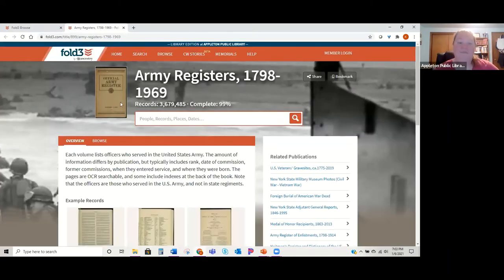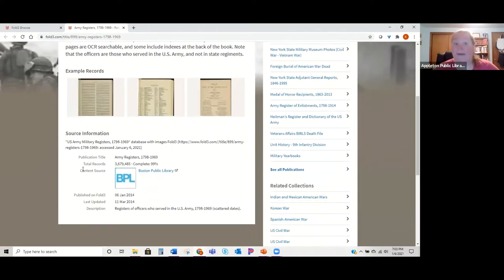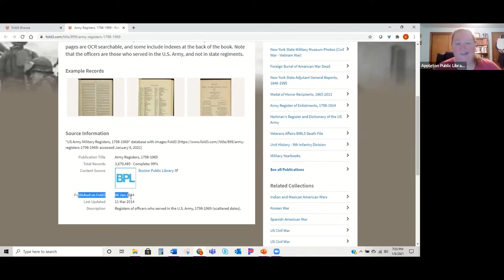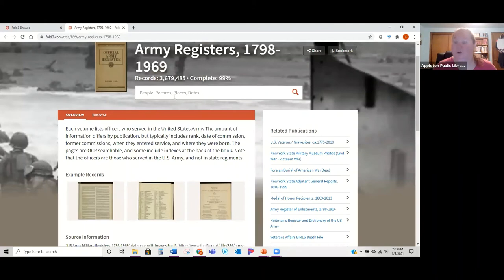The overview of the record collection helps you determine if it's going to cover your ancestor. It also tells you if the digitization is completed — this one's at 99% complete, so maybe check back in a month to see if it hits 100%. It also shows when it was published and last updated. From there you can research your ancestor or their unit, narrow down those results, and get the image.